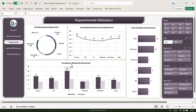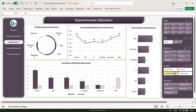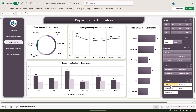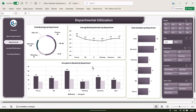We can see occupied versus booked by department and total available by department. You can click anywhere — for example on a location — and the whole dashboard will be filtered, or you can select the space type to filter. So this dashboard is totally dynamic.